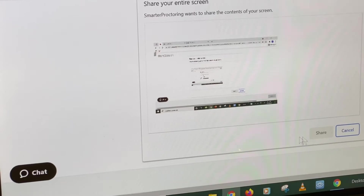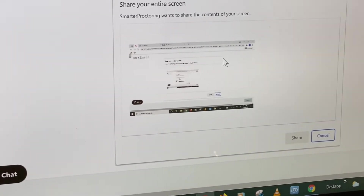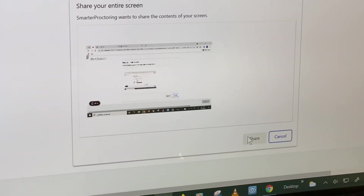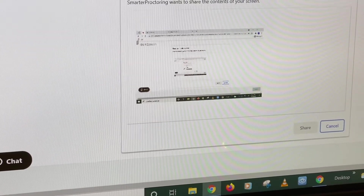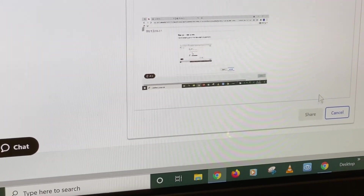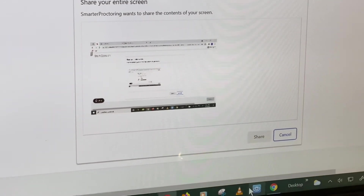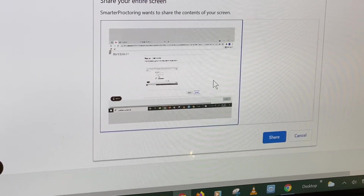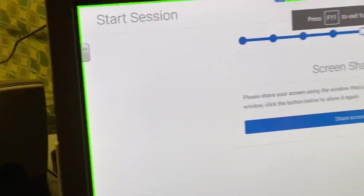You want to share the contents of your screen. When you click inside that box — there we go. Screen sharing has started.